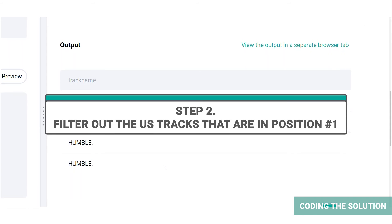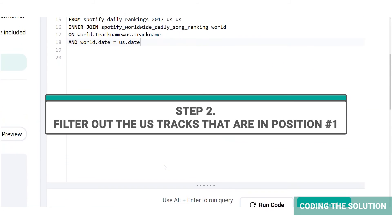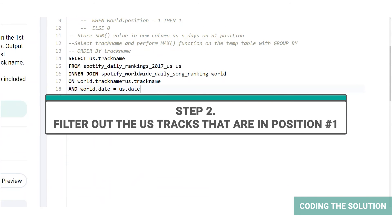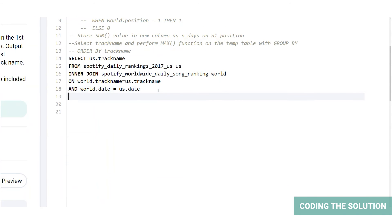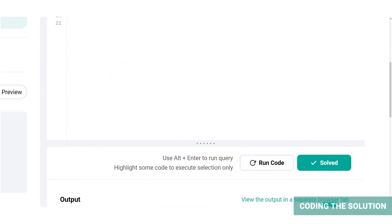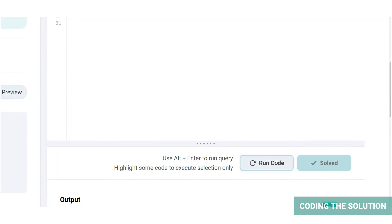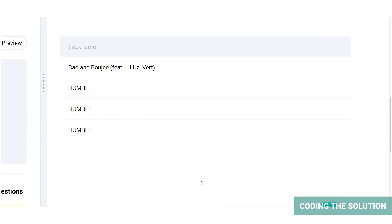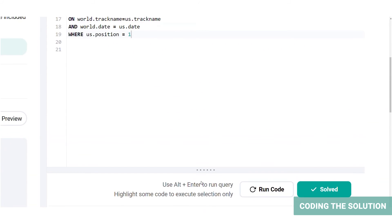Next, we need to filter out the tracks that held the first position in the US rankings table. Let's just add a where clause here. Let's run the code. Looks like all the tracks on the list have been ranked number one on the US rankings table. Now let's get down to business.